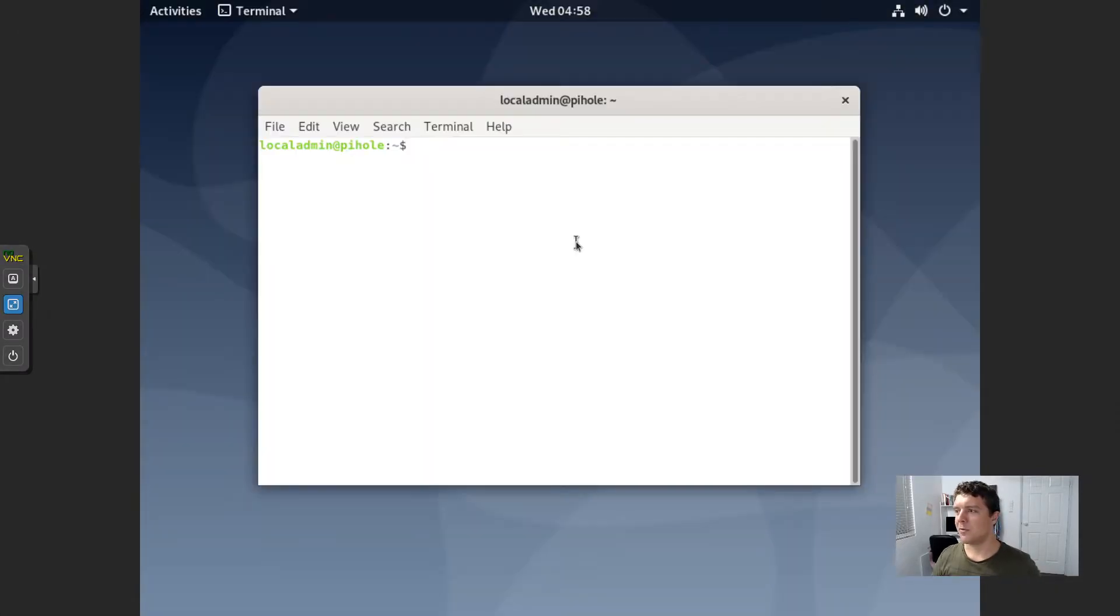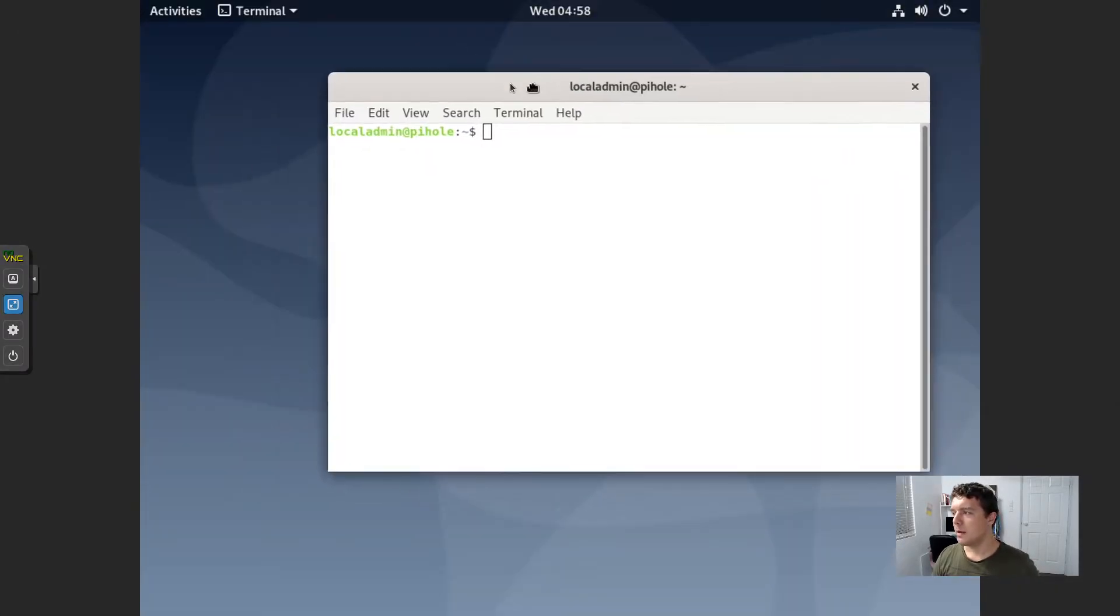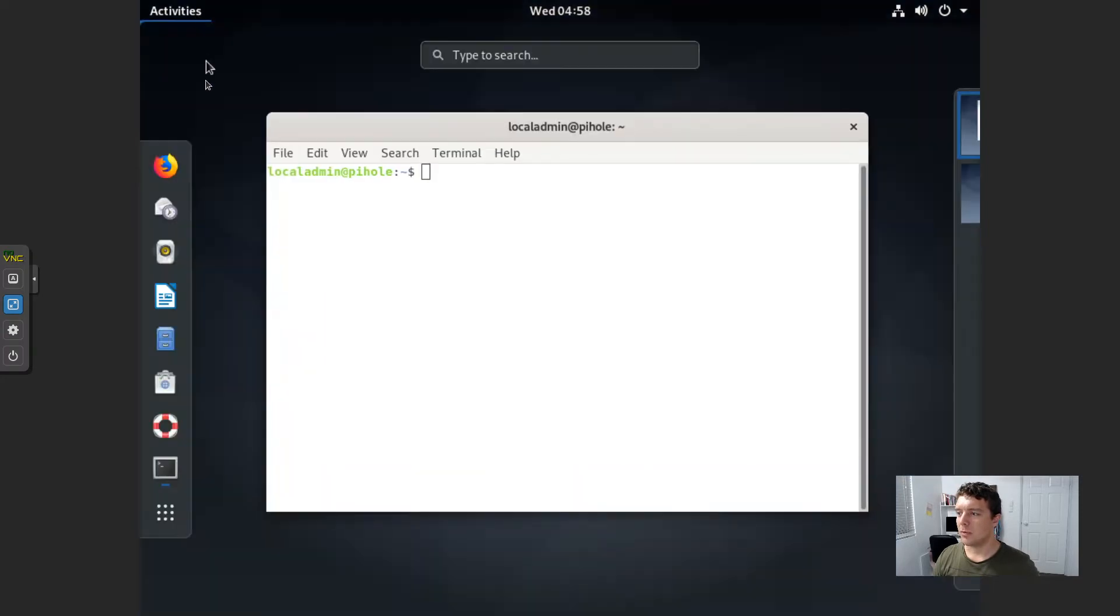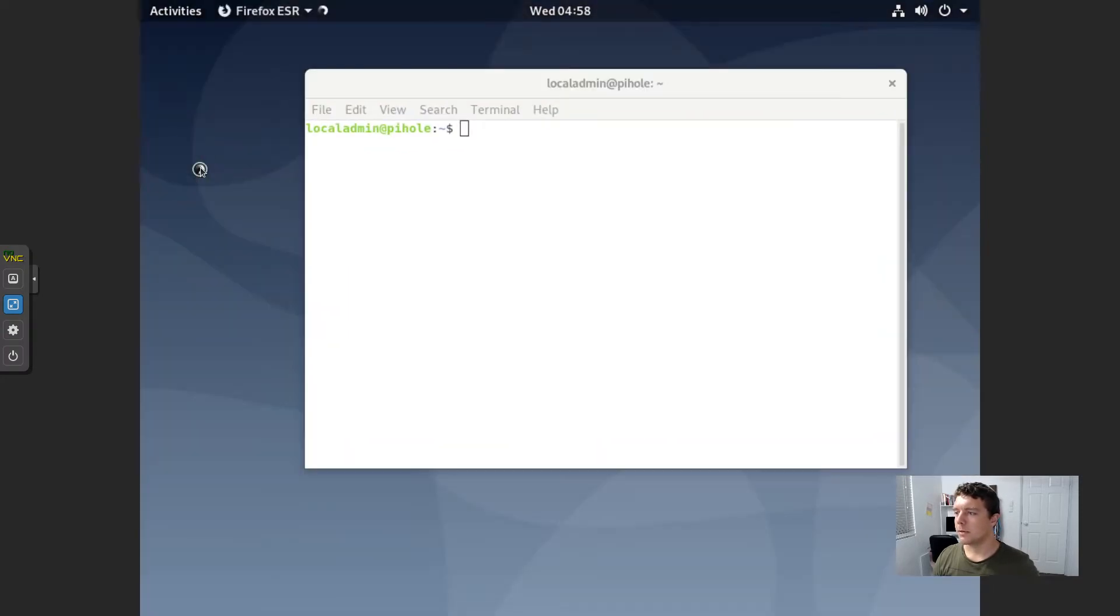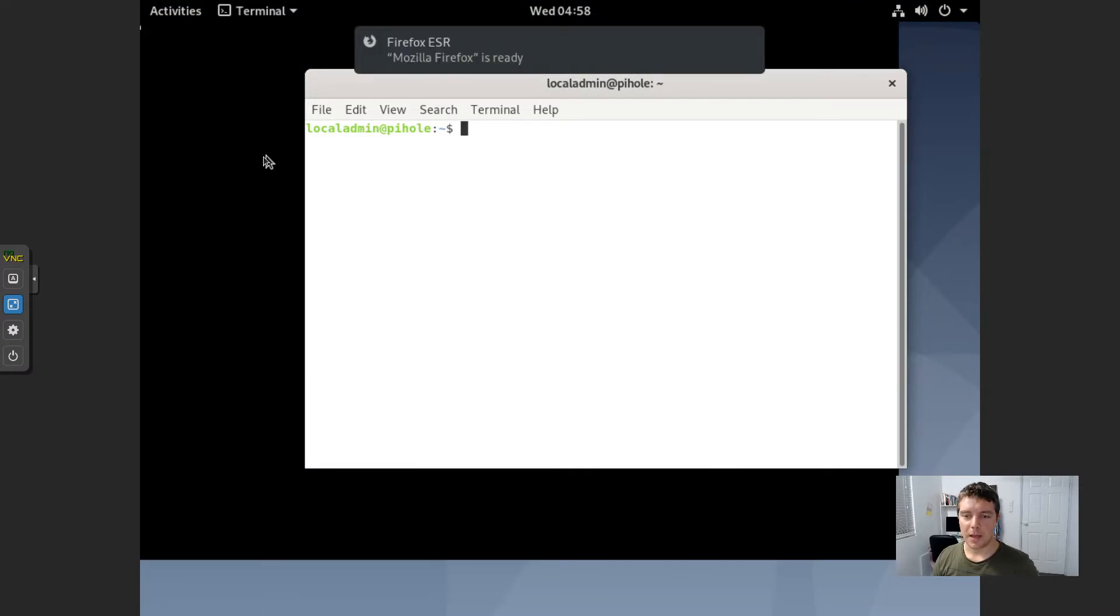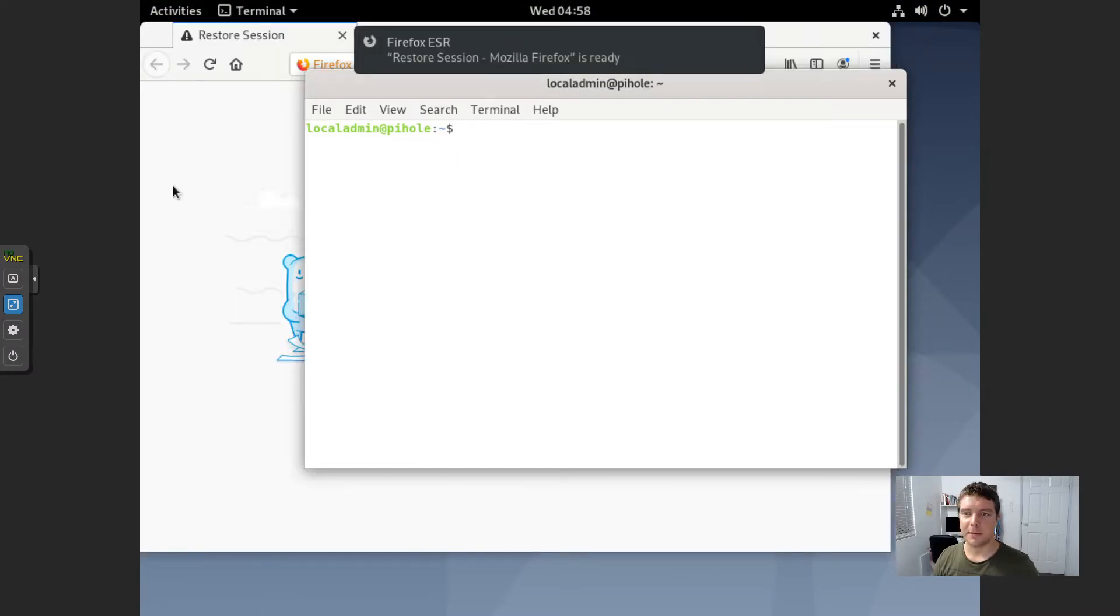Now I'm just going to do this straight from the VM for today. Okay, so I've got the console open here on the VM that is running Pi-Hole. What I'm going to do is I'm going to open up Firefox and I will grab the code that I need to save me from having to type it in.